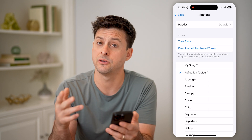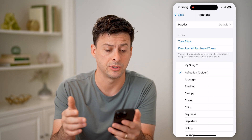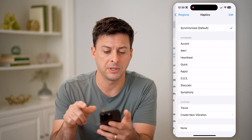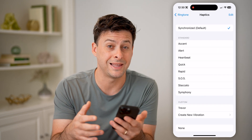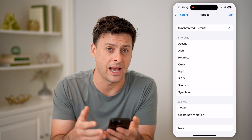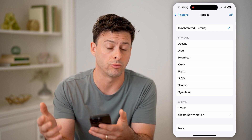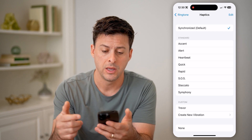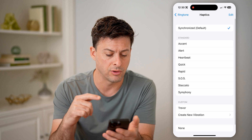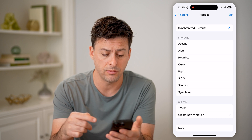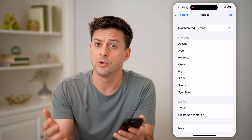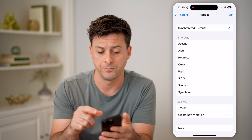I can tap on it and it gives me a couple different options. At the top I can choose Haptics — this is the vibration that goes along with the actual audible ringtone, and you can choose any of these different ones. You can create custom vibrations, or choose None at the very bottom, whatever you want.